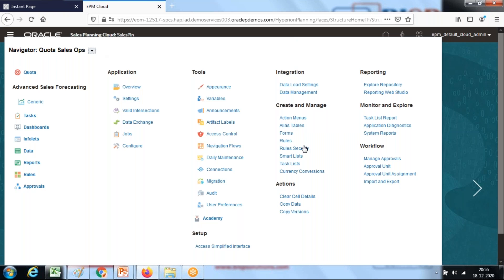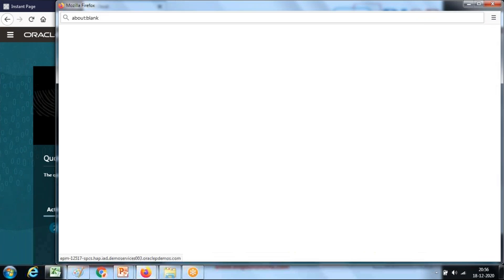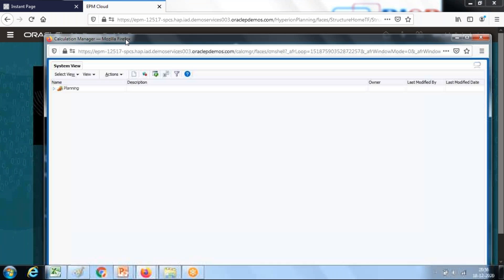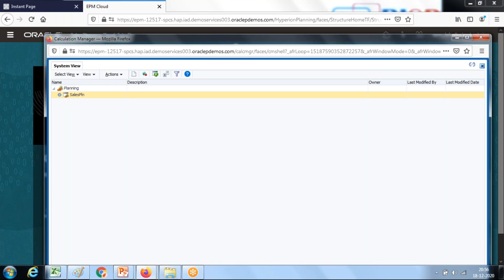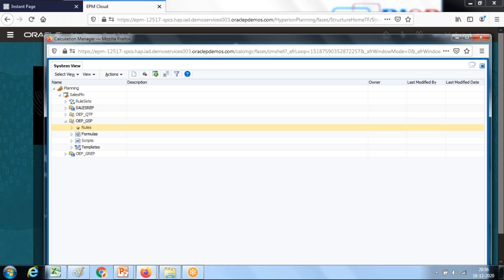Open your rule and in your rule you have an option to select calculation script, business rule, and Groovy script. You can use one of these options. I'm going to right click and create one simple rule.